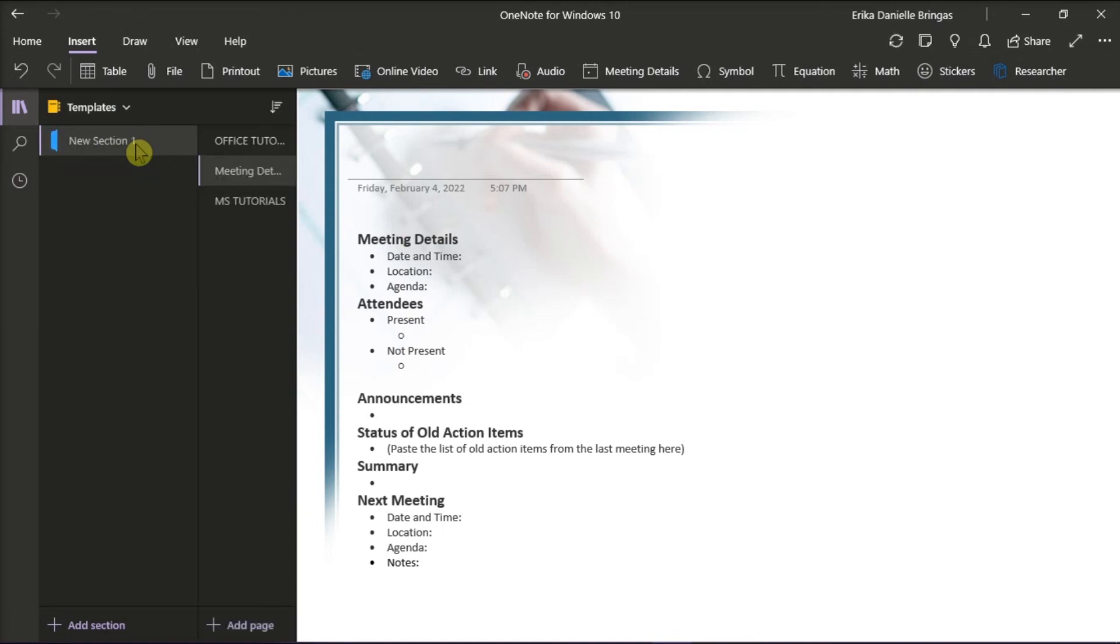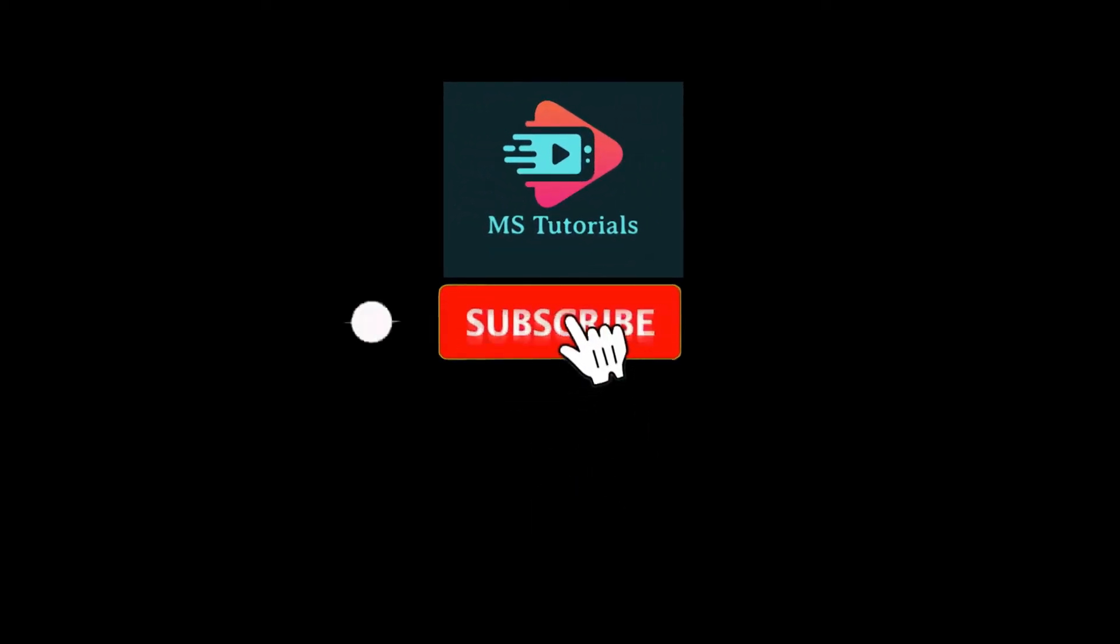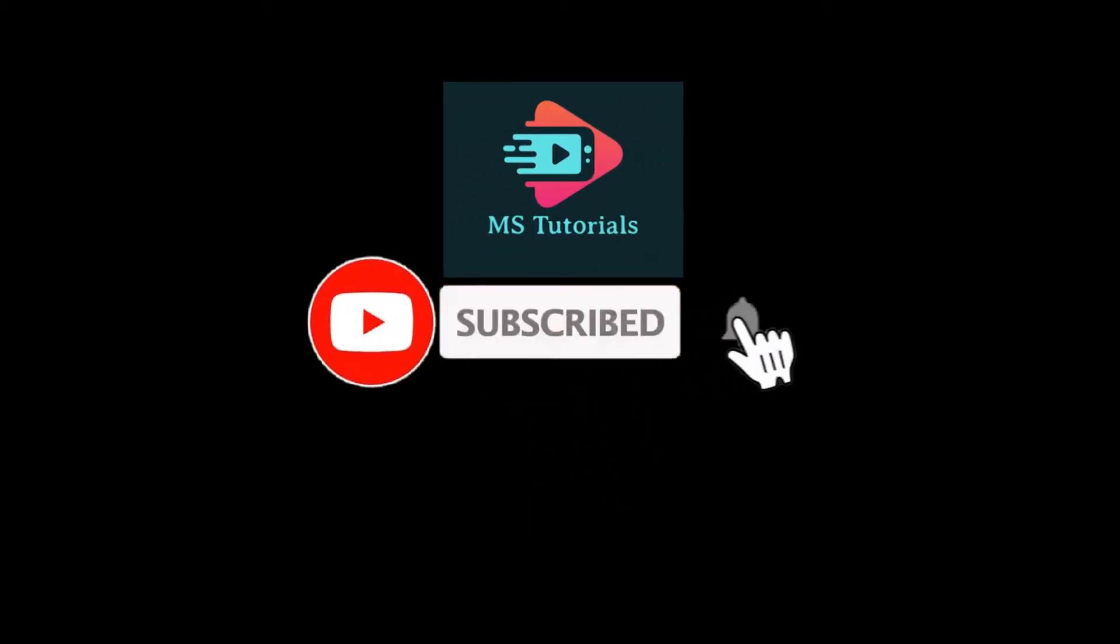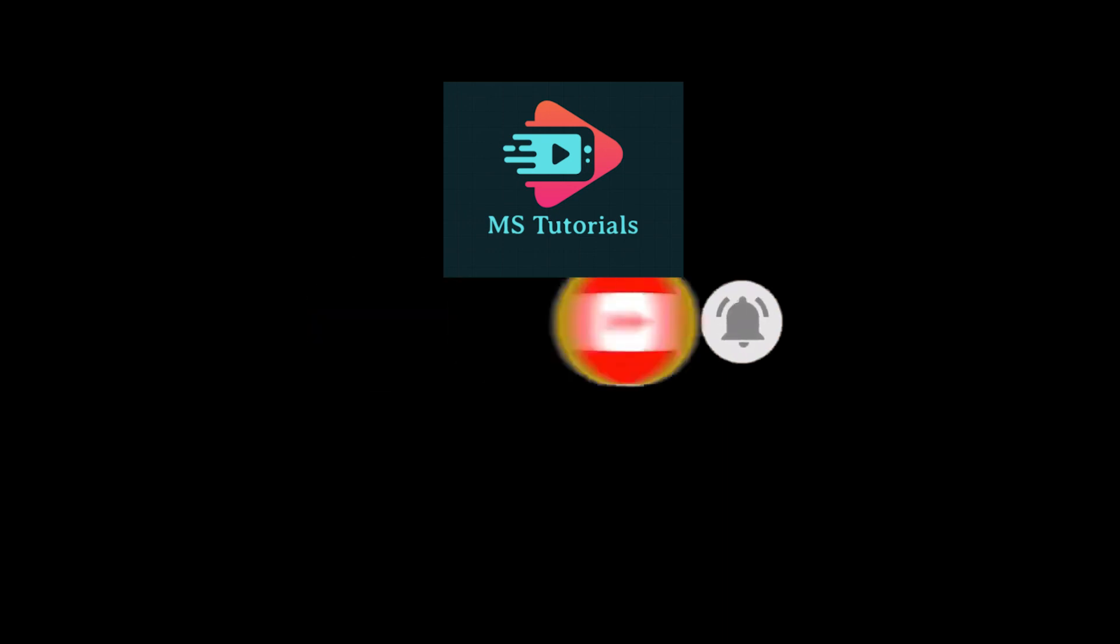If you found this video helpful, kindly like and subscribe. You may also click and turn on the notification bell so you can be notified whenever we release new videos.